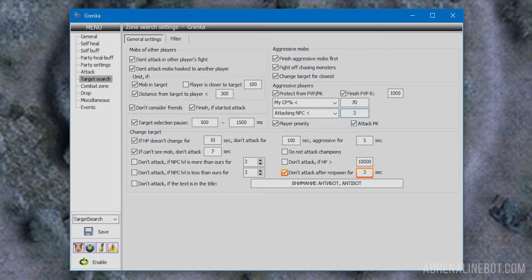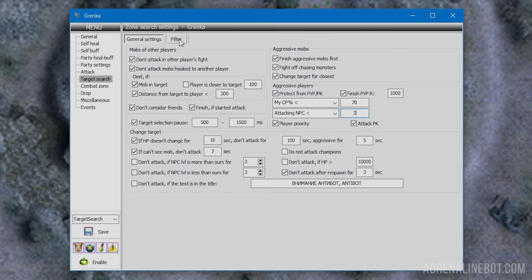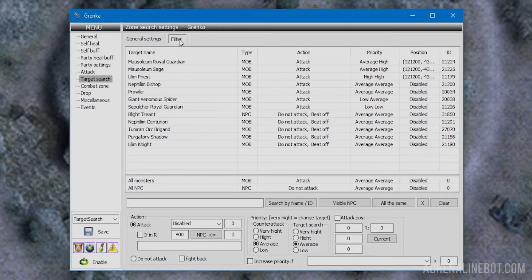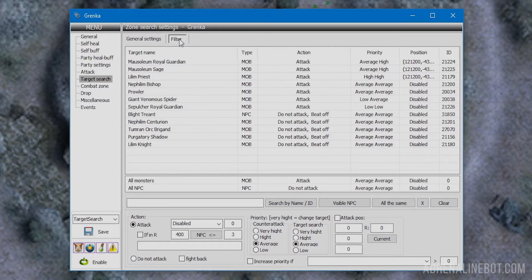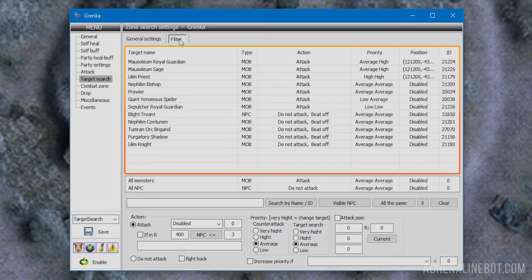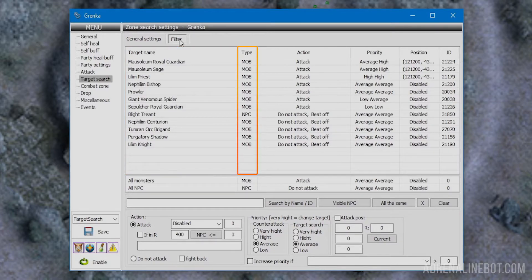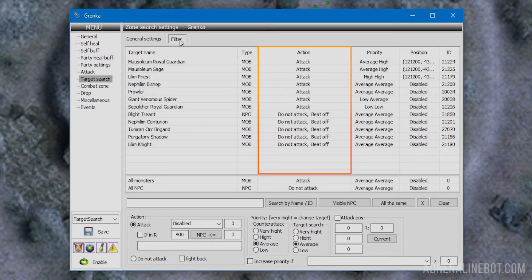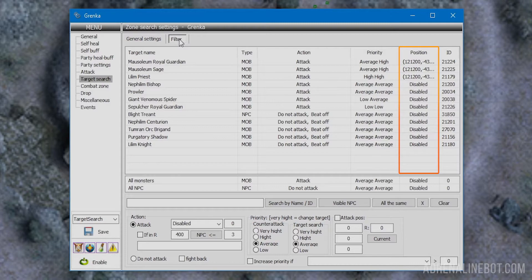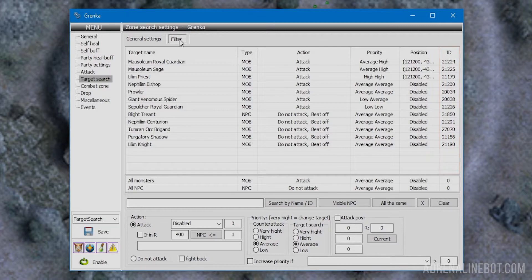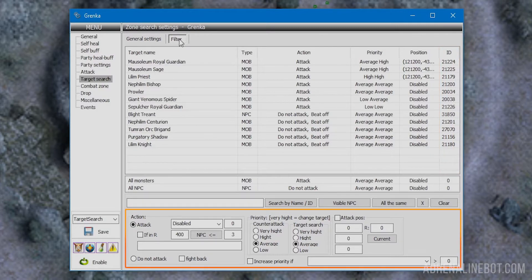Let's move to the filter subsection. You can configure the priority of attack or ignore here, both for all mobs and NPCs and for specific ones. We see a table displaying configured targets. At the top: the name in the first column, the type in the second, the action in the third, the priority in the fourth, the position in the fifth, and the target's ID in the last. Below are settings for the selected element and buttons for adding and removing list elements.